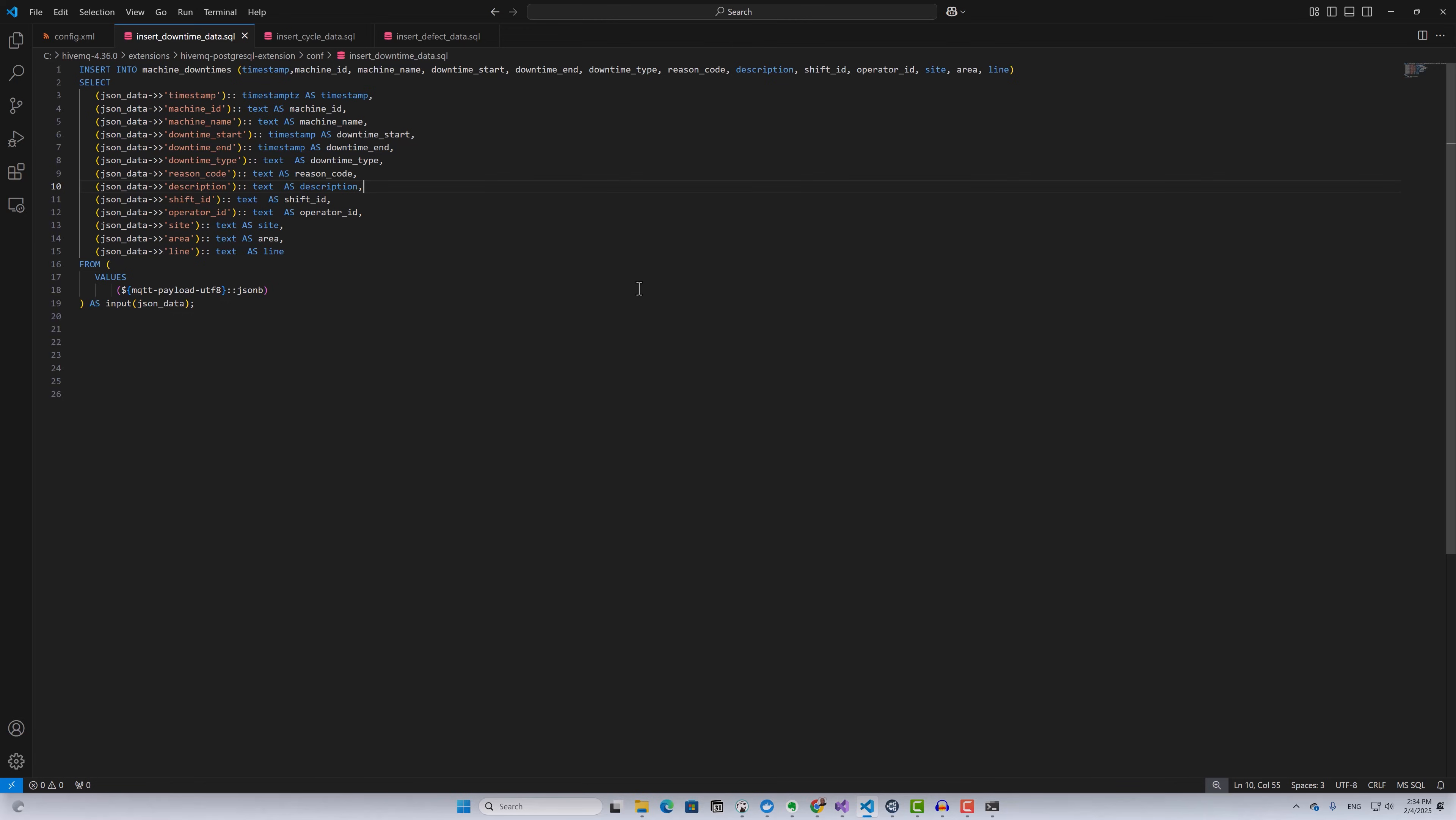Whenever a new message is published on the topics specified in the config file, a corresponding query will be executed. That's all we need to do to configure our PostgreSQL extension. Now we can enable our extension to start streaming the data into TimescaleDB.